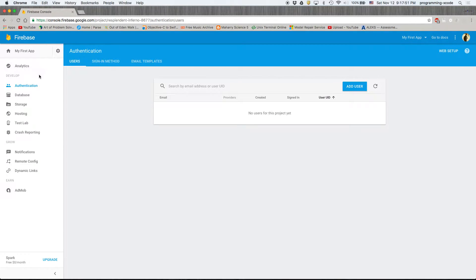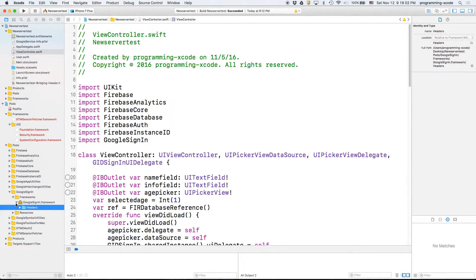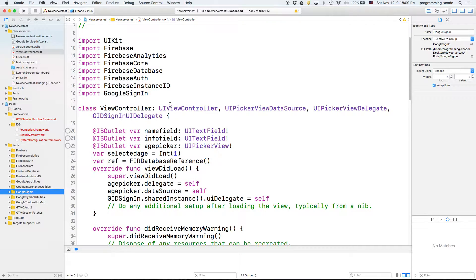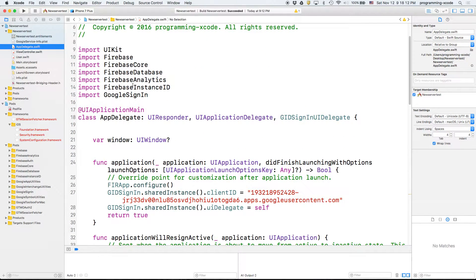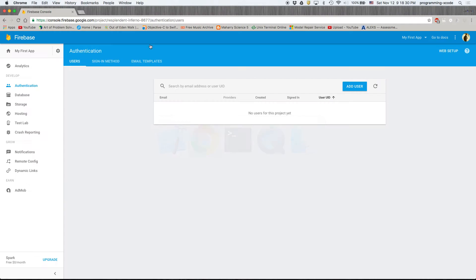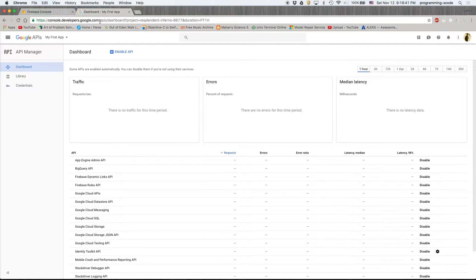Once you enable that, we don't need anything else there. We get Google Sign-In right here, and what we want to do is go to AppDelegate. We're gonna import it and we're gonna be needing the delegate GIDSignInUIDelegate, and we added a few more things here — GIDSignIn.sharedInstance().clientID equals what we have over here.